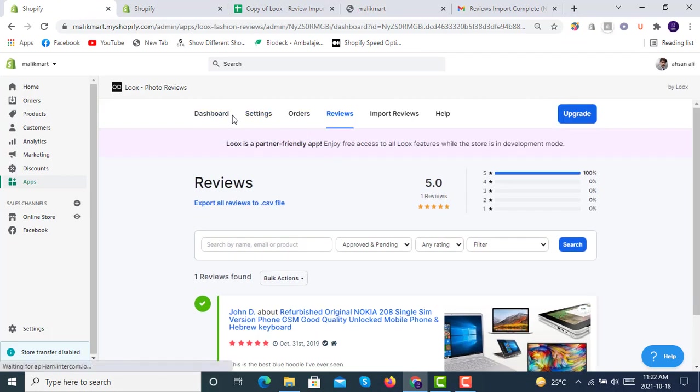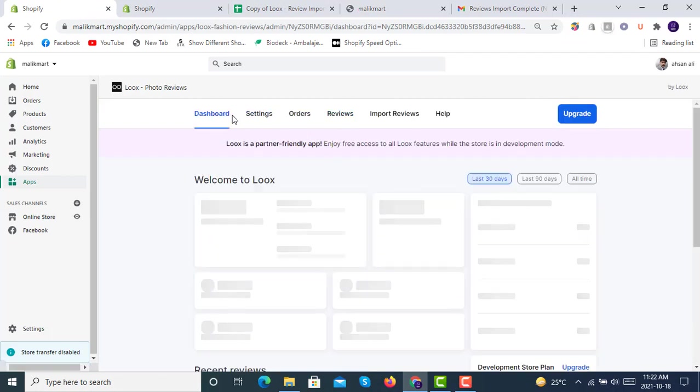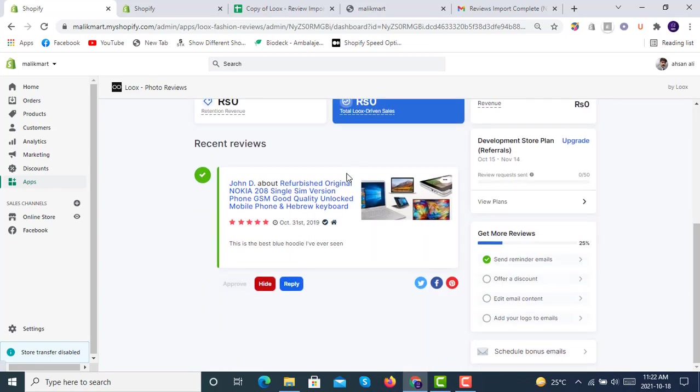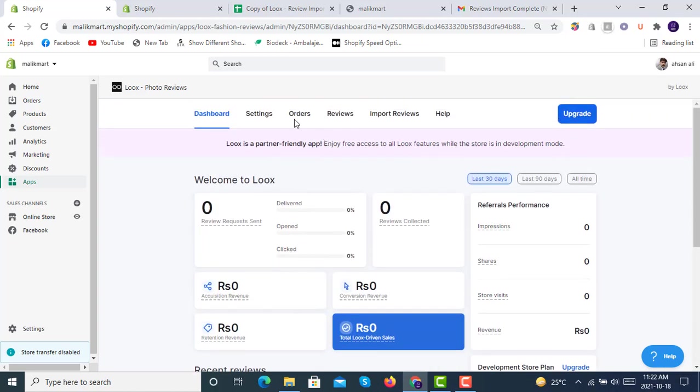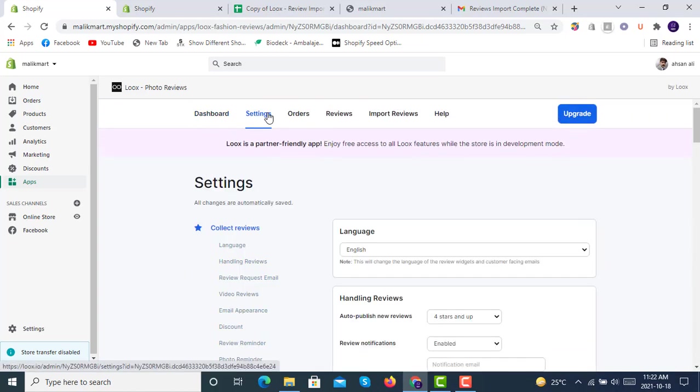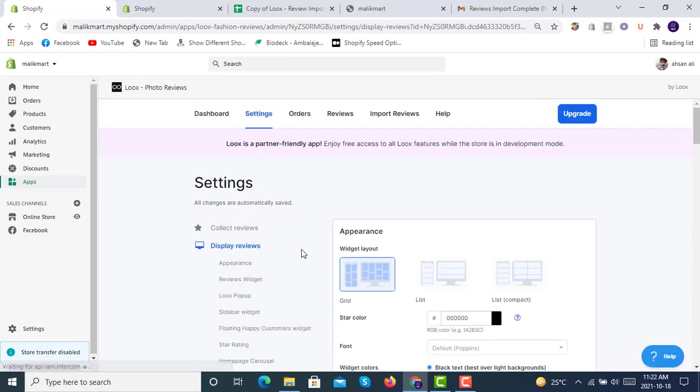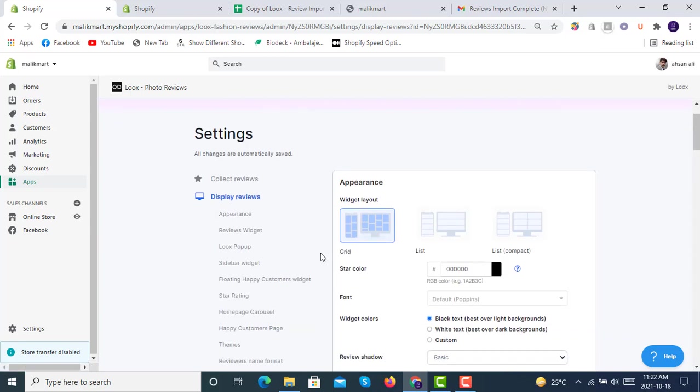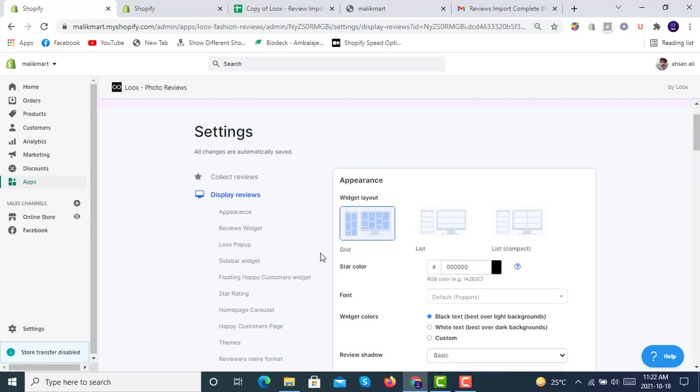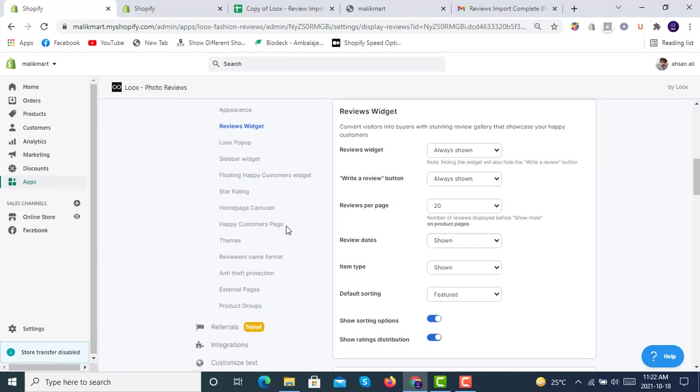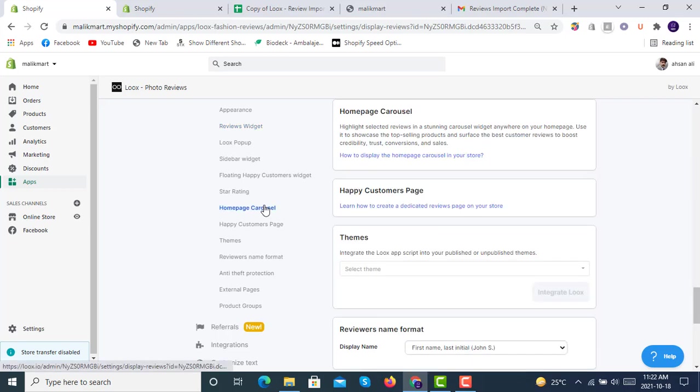In the dashboard, and then in the settings, display reviews, appearance, reviews widget, reviews gallery. This is the home page carousel.